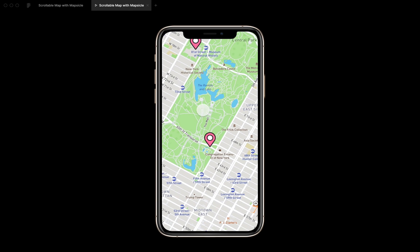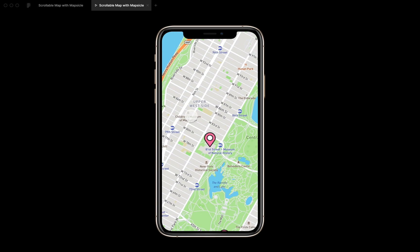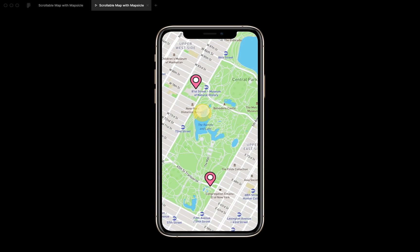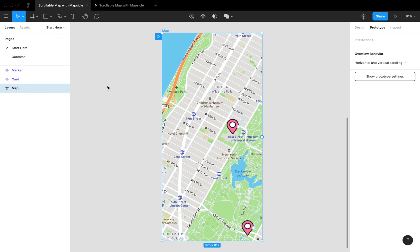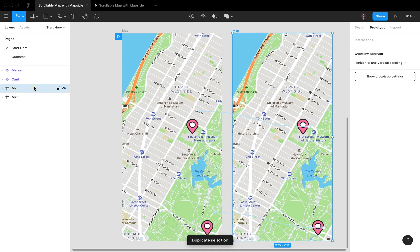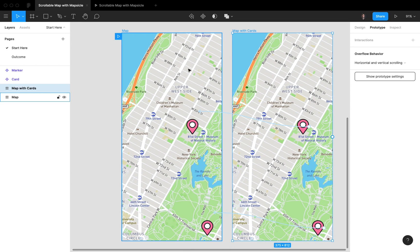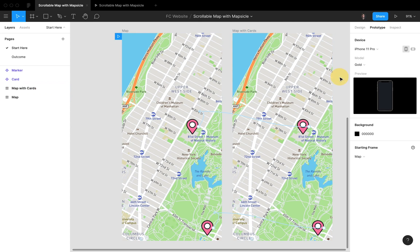This is actually a pretty easy way to make a cool scrollable map. You can add lots of maps and make the map as big as you want, as long as Figma performance holds up. Really cool stuff. Let's add another frame — map with cards.